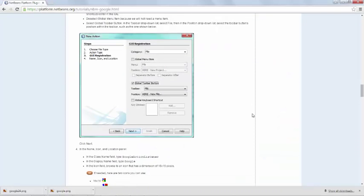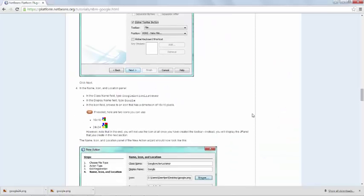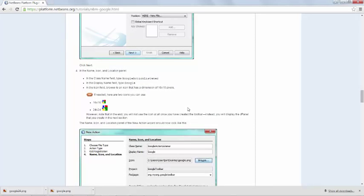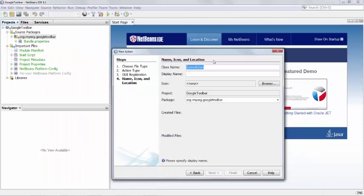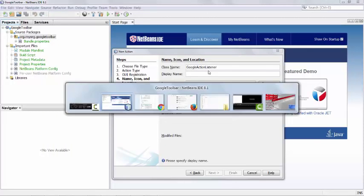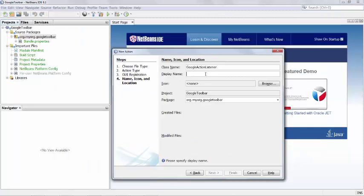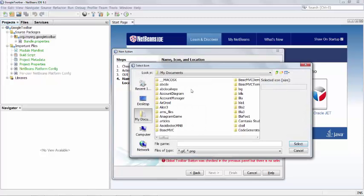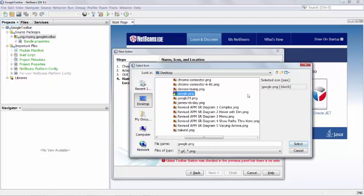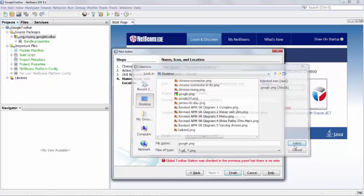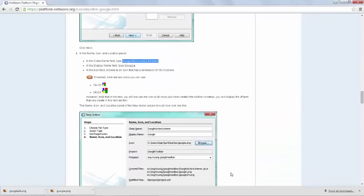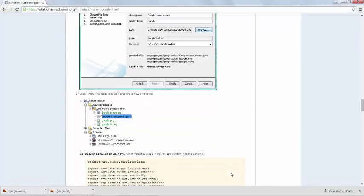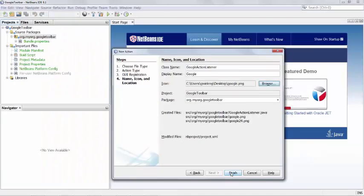And what do we see? We should give it the name Google Action Listener. Okay, and display name is Google. And then we browse to our icon, and here it is, and the other one is picked up. So we have our 16 by 16 and our 24, and what is the next instruction? To click finish.